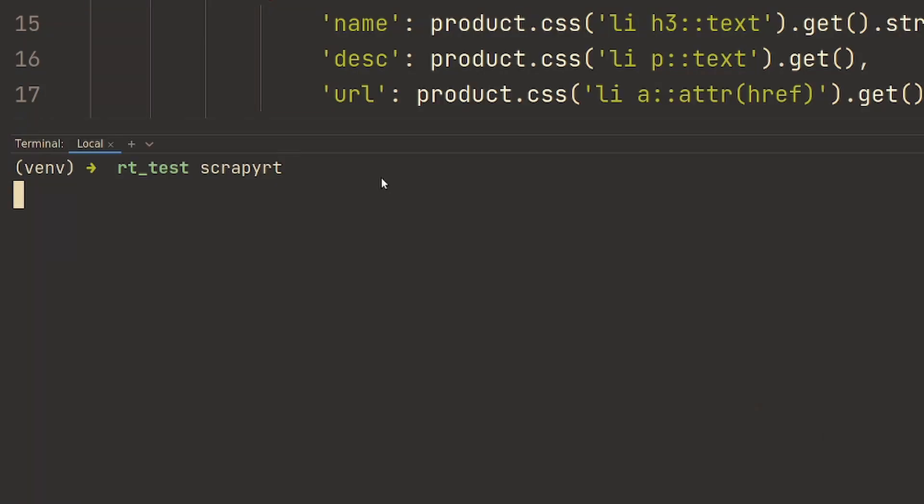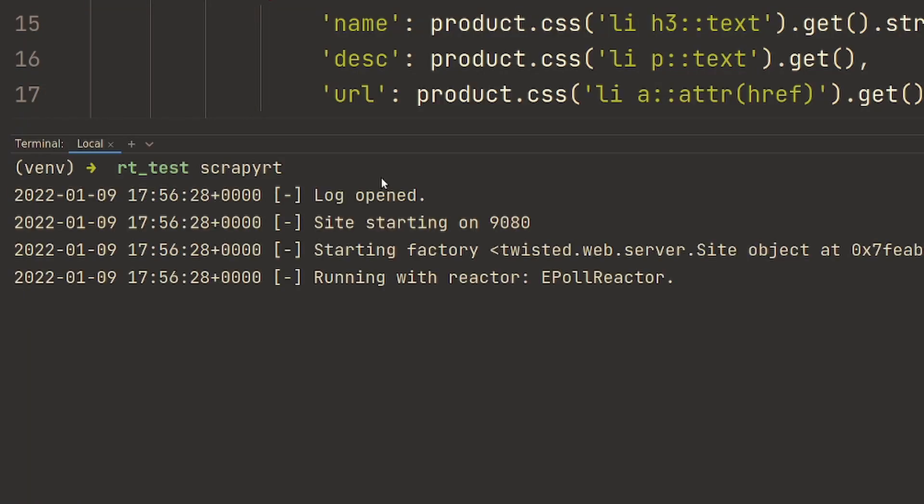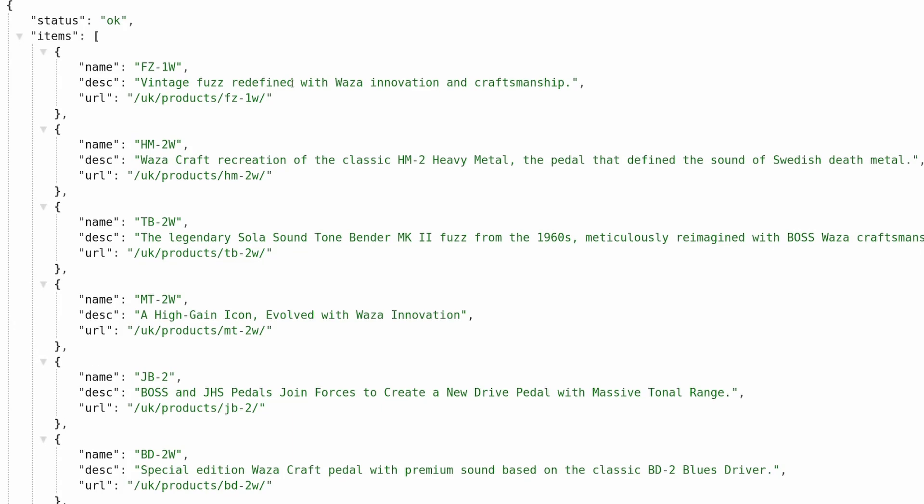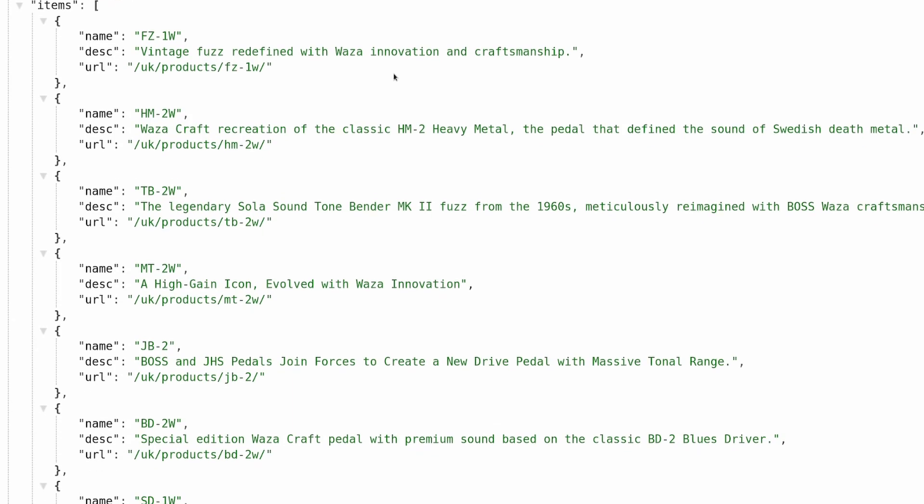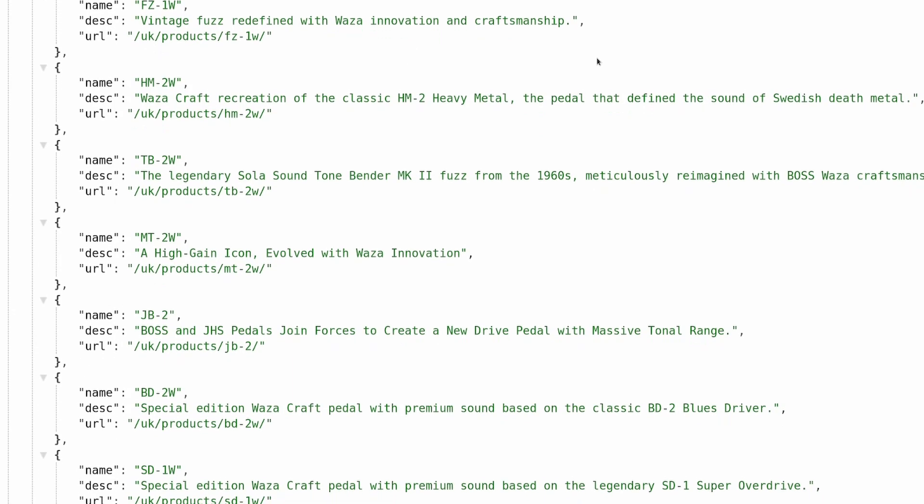Scrapy RT is a web service that we can install into our Scrapy projects that will actually run and allow us to access our spider by an HTTP request. What that means is that we can essentially just set this running on our server and hit a URL endpoint and get that data sent straight back to us over the internet.